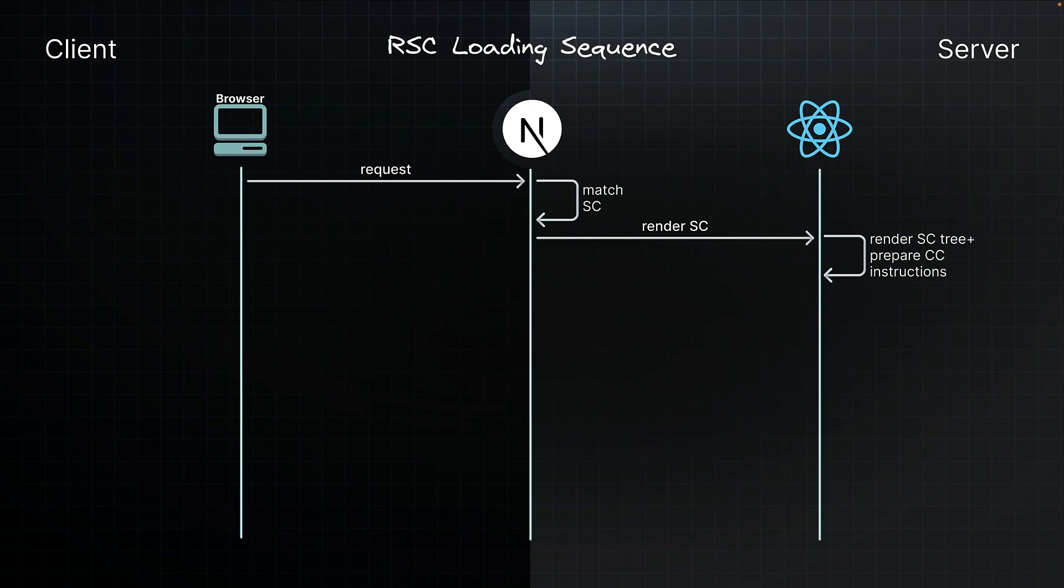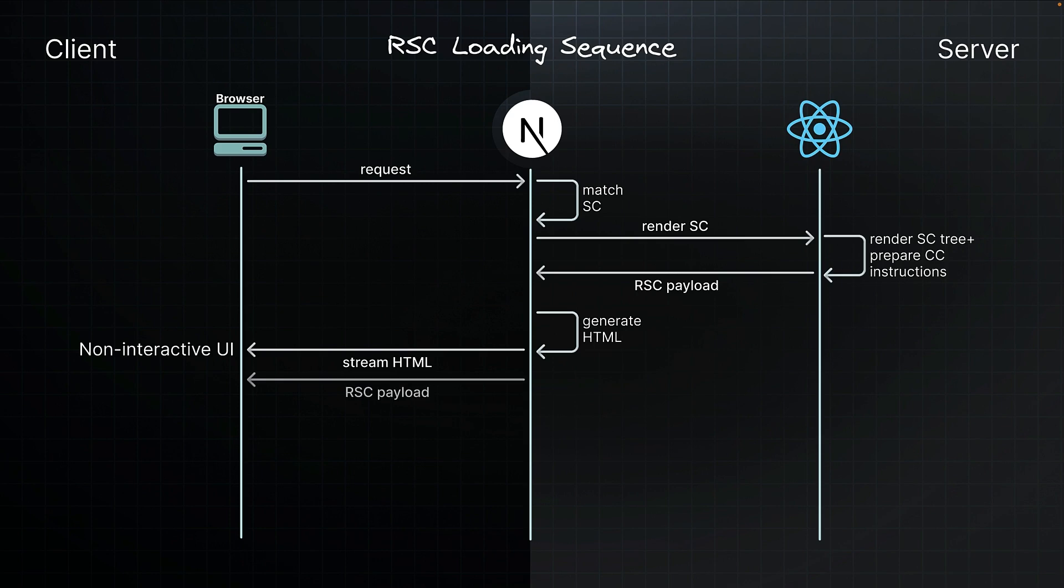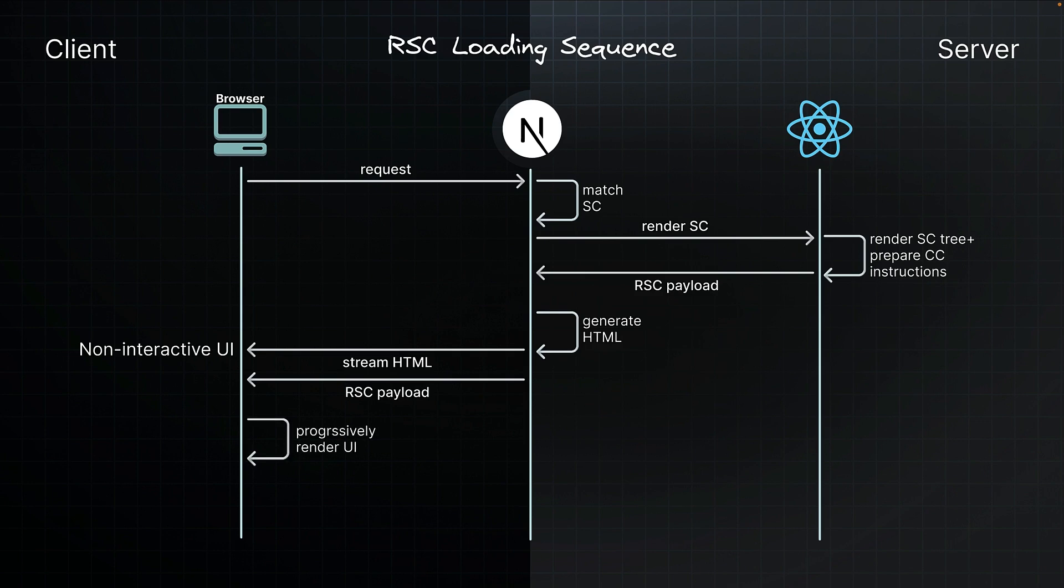Next.js takes both the RSC payload and the client component instructions to generate HTML on the server. This HTML streams to your browser right away, giving you a quick non-interactive preview of the route. At the same time, Next.js also streams the RSC payload as React renders each piece of UI. Once this reaches the browser, Next.js processes everything that was streamed over. React uses the RSC payload and client component instructions to progressively render the UI.